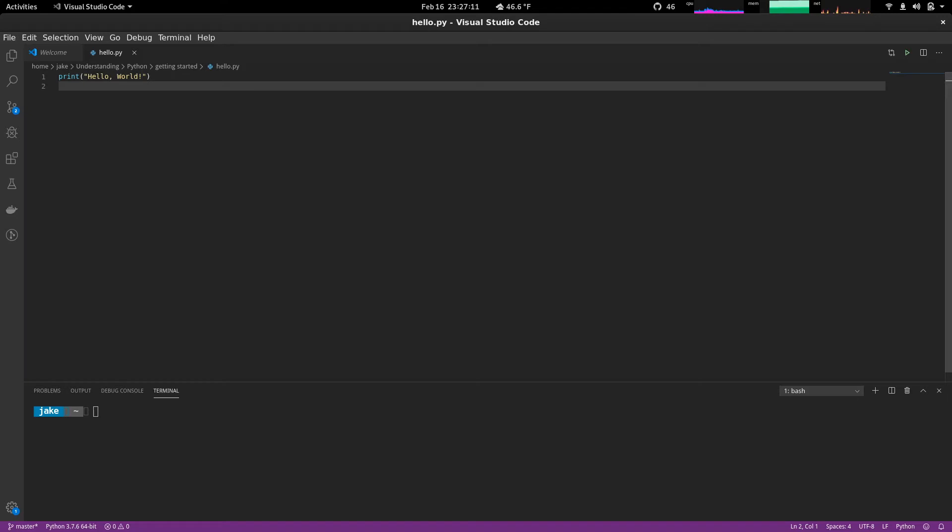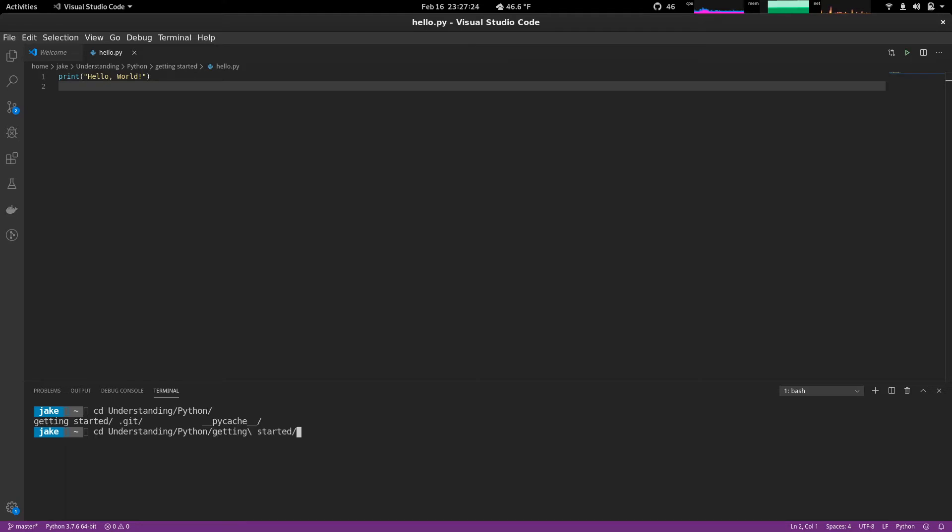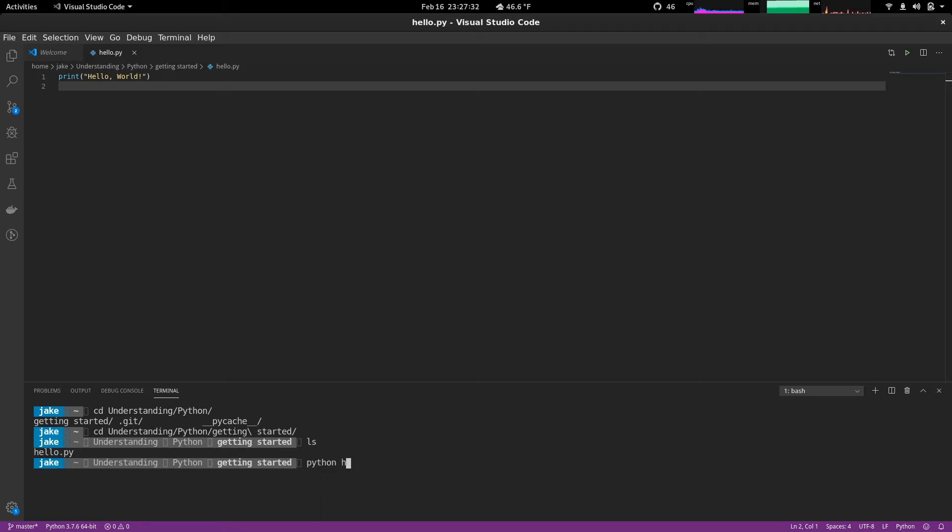So we can save that. Now if we move to the directory that we're in, understanding Python, and this is getting started. We can see we have hello.py. So we'll simply run this by typing Python and then hello.py. And as you see, the output hello world. Easy enough.